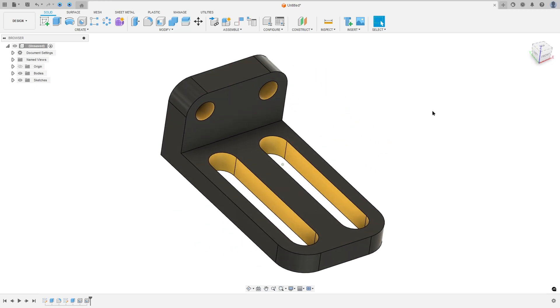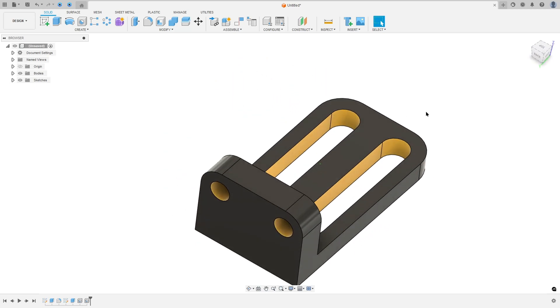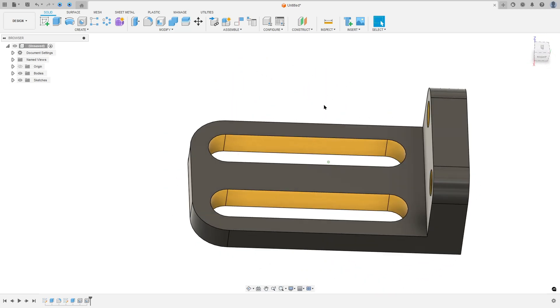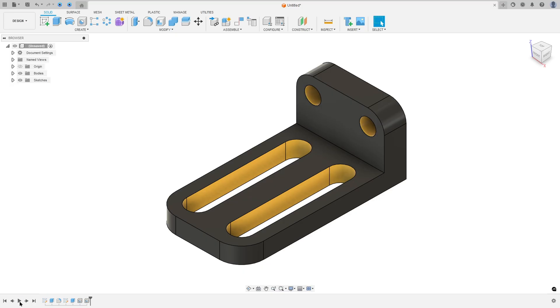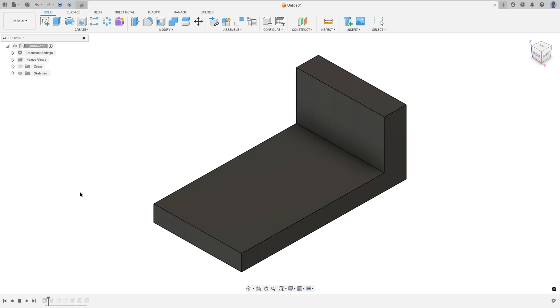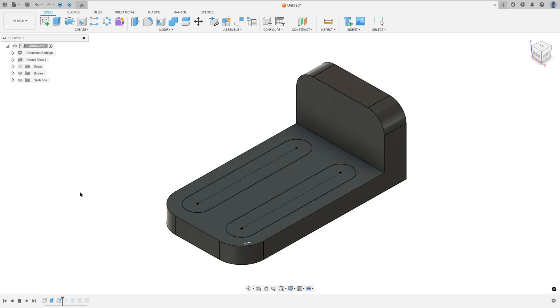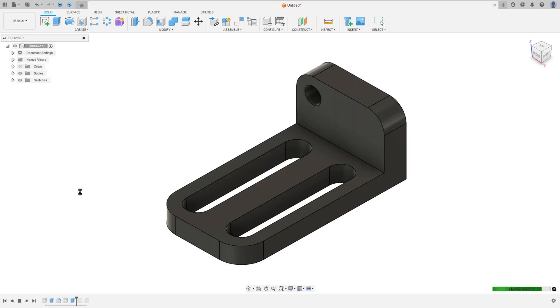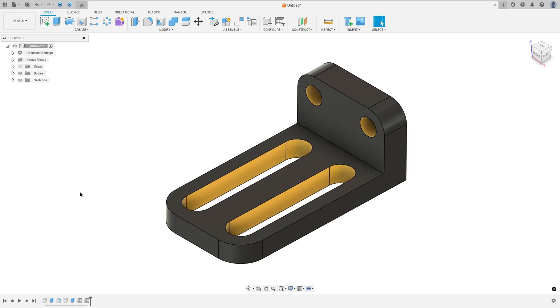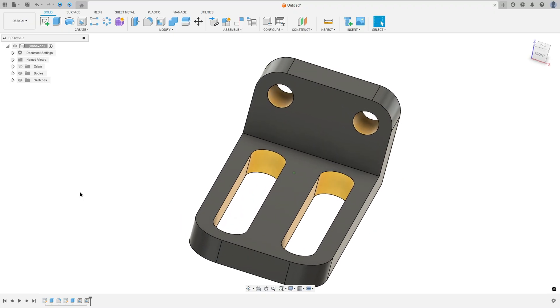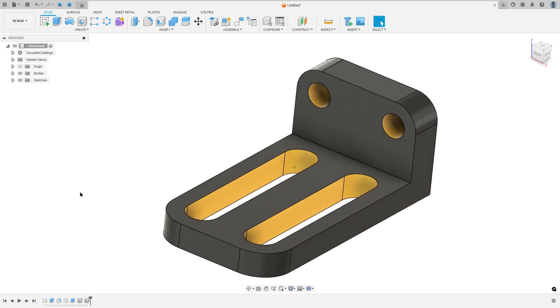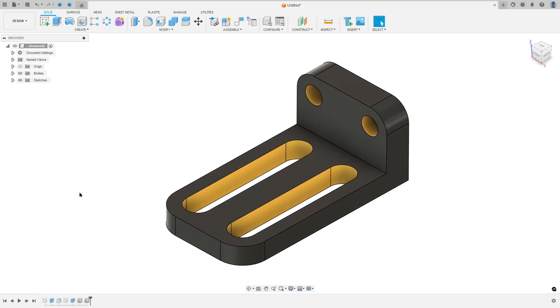Let's make one more exercise in Autodesk Fusion. In this video you'll learn how to use the Extrude, Fillet, and Hole tools. So open your Fusion and let's go.